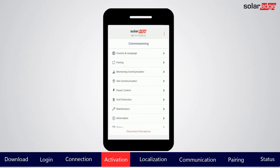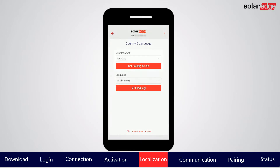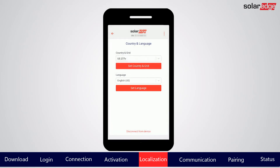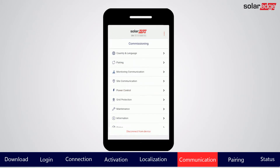Tap Start Commissioning. From the Commissioning menu, tap Country and Language. Here you set the country and grid. Note that by default, the SetApp interface language is synced with your phone's mobile device language settings. Tap the back arrow to return to the main menu.